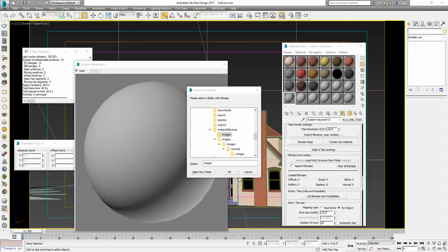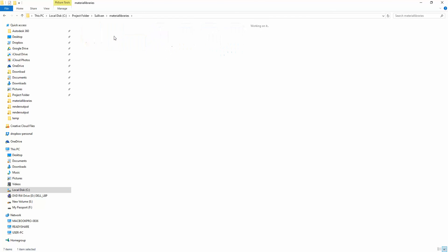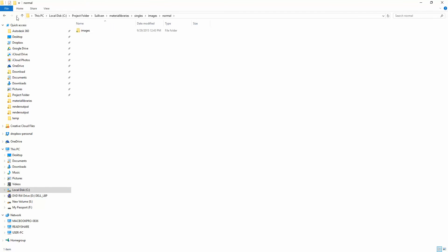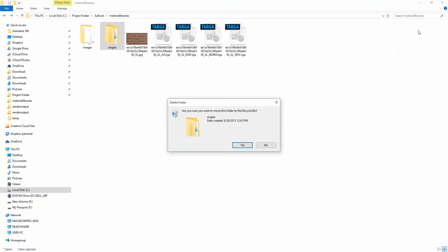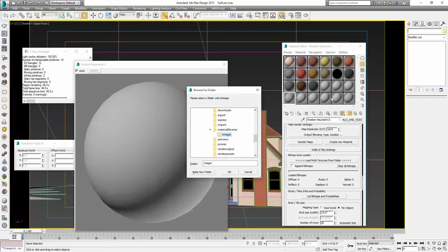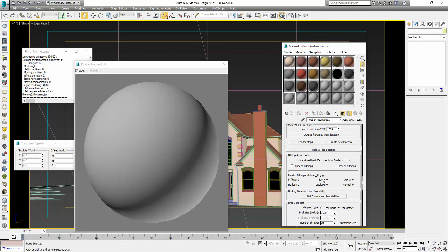I'm going to clear all maps and load the maps that we just created. Let's make sure they're in that folder — it's in the image folder. So we should see four diffuse, four bump, four reflect, four displace, and four normals. And we do — there it is.